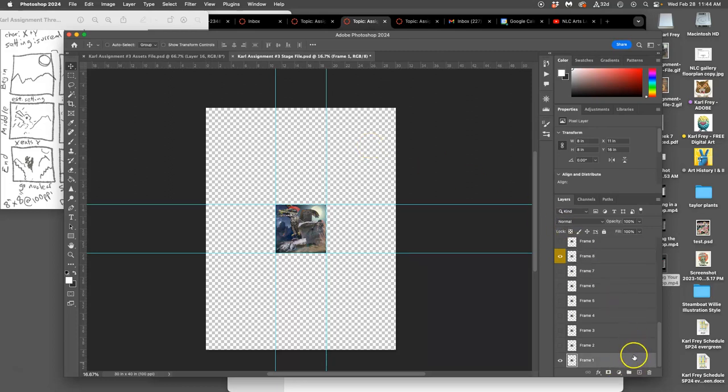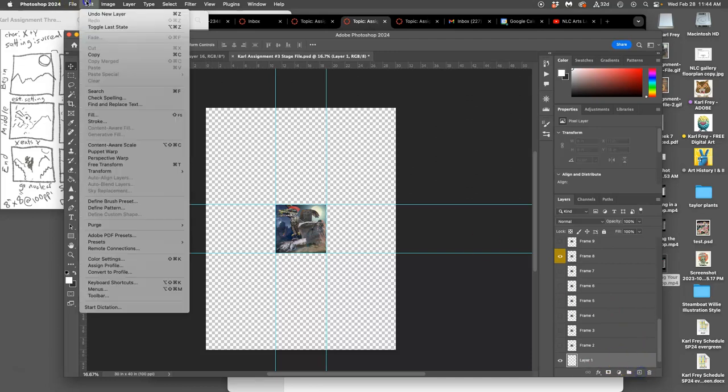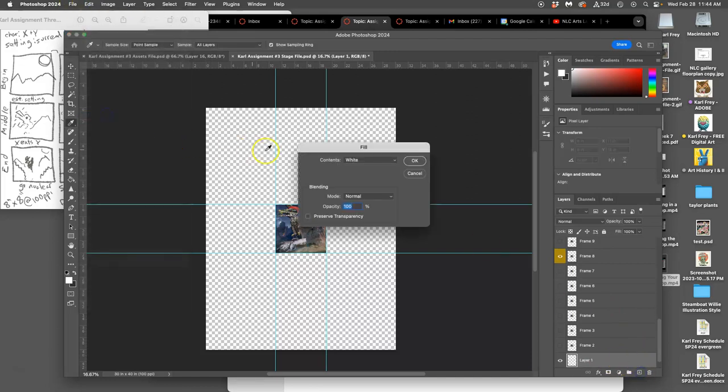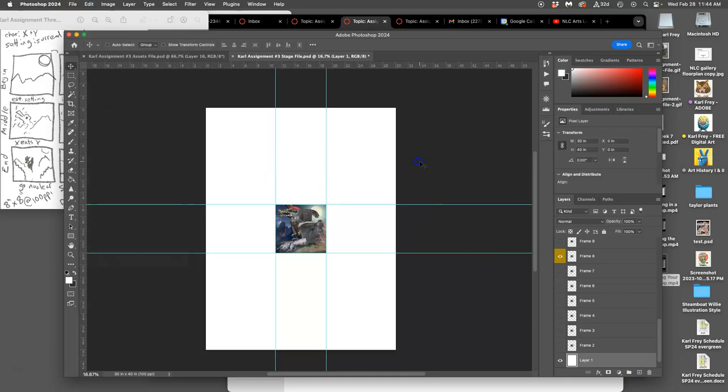So I'm going to go to my bottom layer, make a new layer, go to edit, fill it with white. Nice, clean, white tablecloth. 100% white. Make sure that you do it that way, that you don't select white somewhere and fill it with a paint bucket. You need it to be absolutely 100% white.